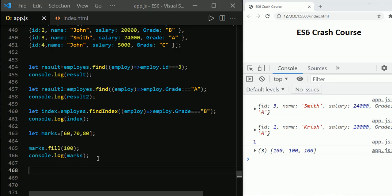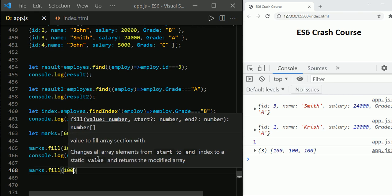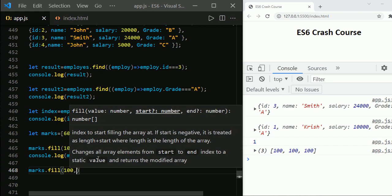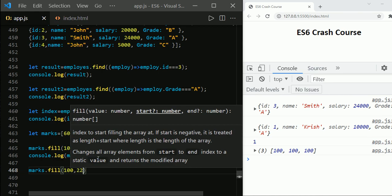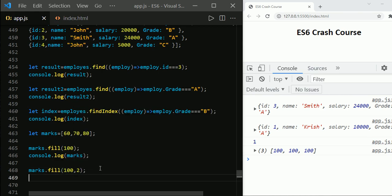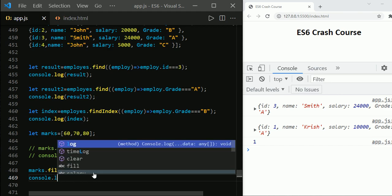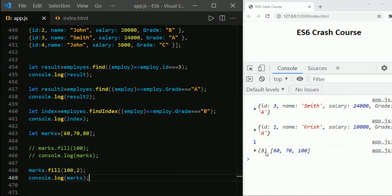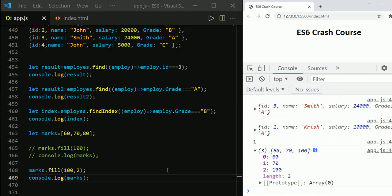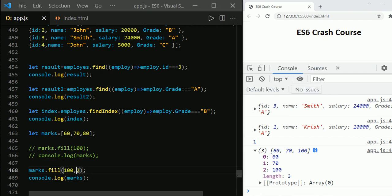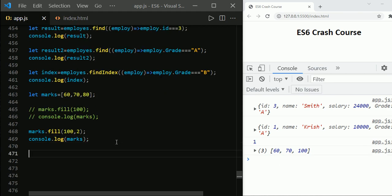The array.fill method also has an option to fill values by index. Using marks.fill(100, 2), you can specify the starting index, so it replaces from index 2 onwards. The result shows 60, 70, and then 100 replacing 80, because we provided the starting index of 2. This is useful when you want to replace or fill elements at specific positions.